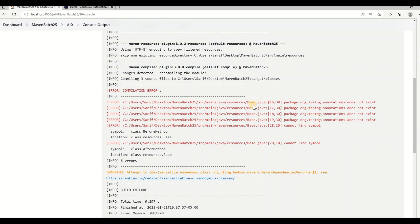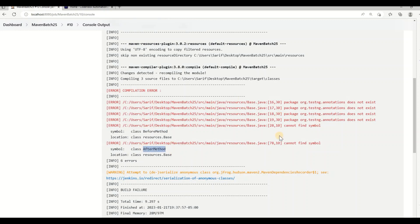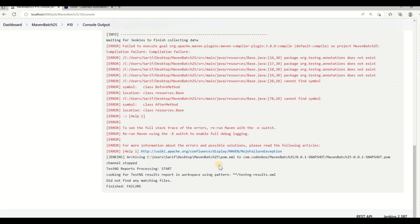In my base class I have the driver initialization method, as well as a setup method with a @BeforeMethod annotation and also an @AfterMethod annotation. What the error is saying is that when you run the project through Jenkins, it is not finding the TestNG annotations — it means Jenkins is not able to recognize the TestNG framework, so all methods using TestNG annotations like @BeforeMethod or @AfterMethod are not recognized and cannot run.